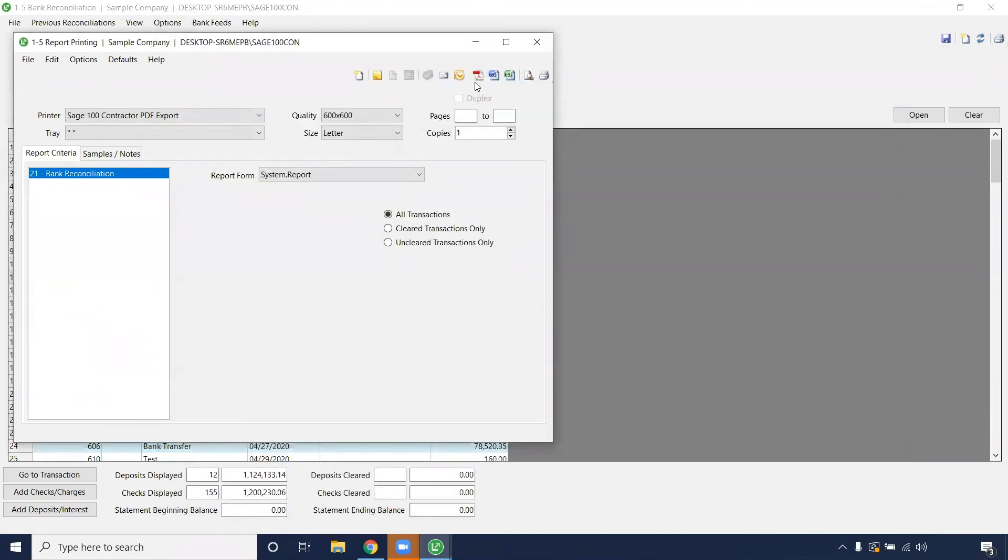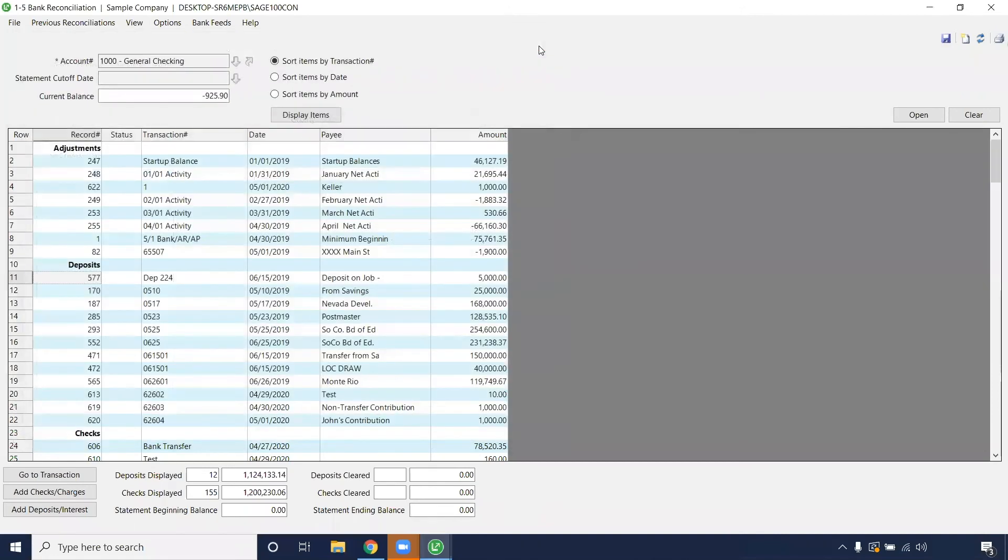You can save that, send it to Excel, Word, or make it a PDF, or even email it as an attachment.